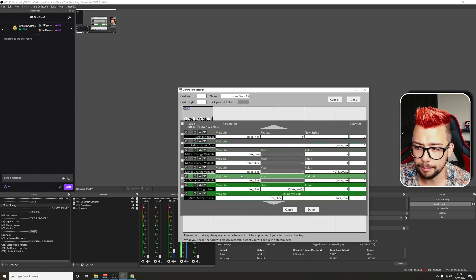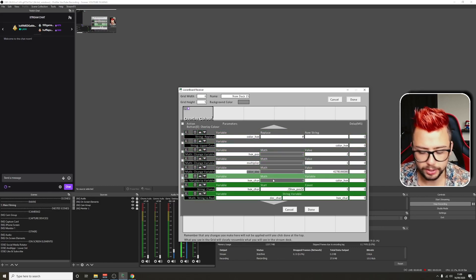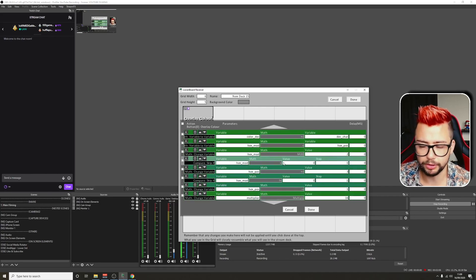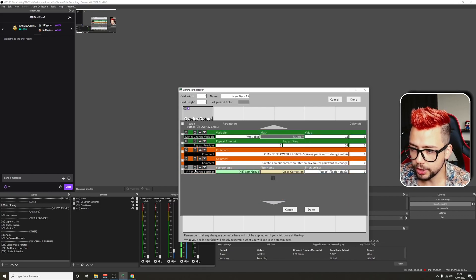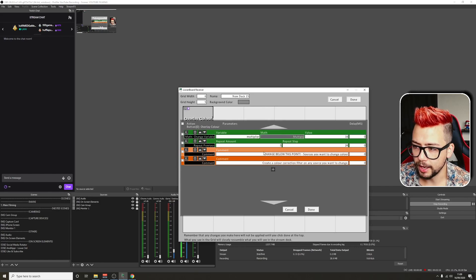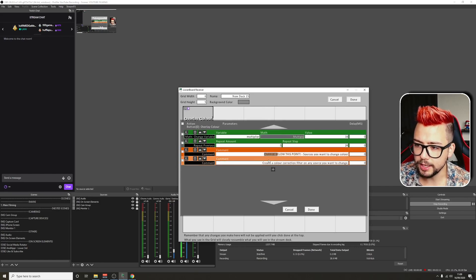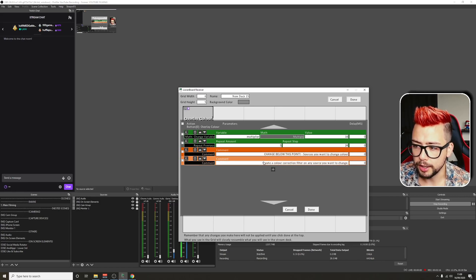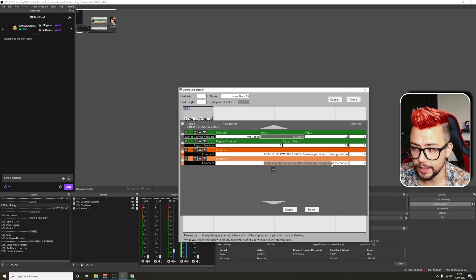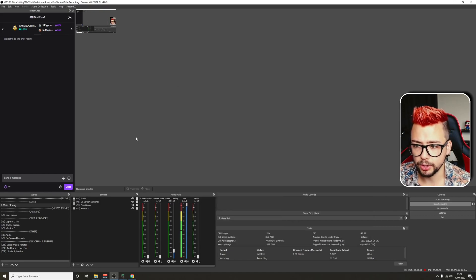You don't need to change anything here at all. The only thing that I am going to remember is this color_deck variable because that's what we're going to use to change the color. I've left you these comments in here. Change below this point. Sources you want to change the color. Create a color correction filter on any source you want to change.